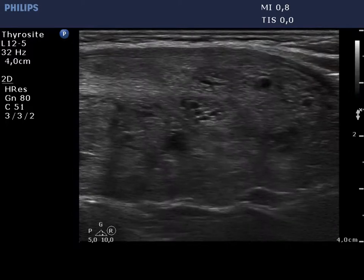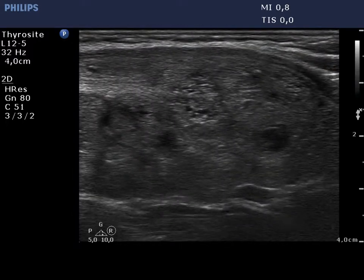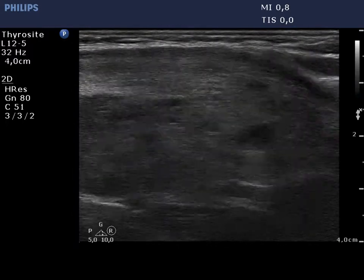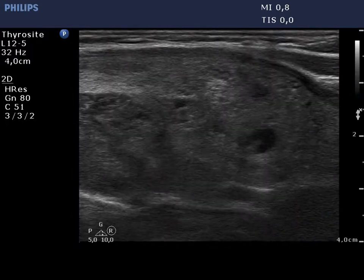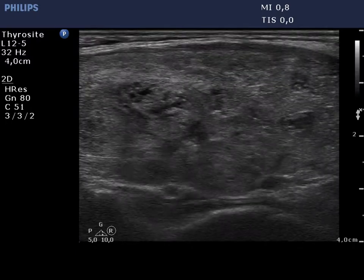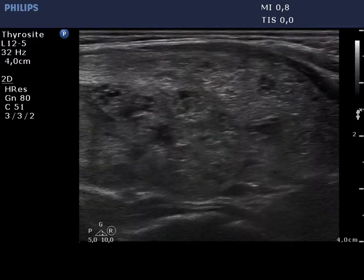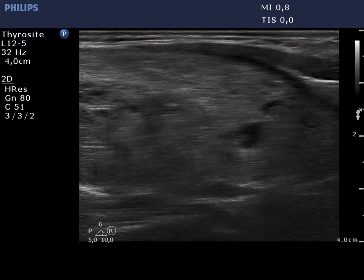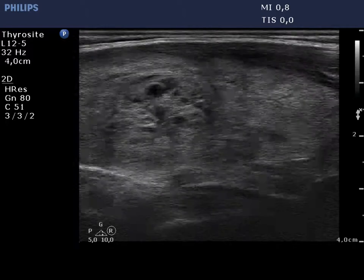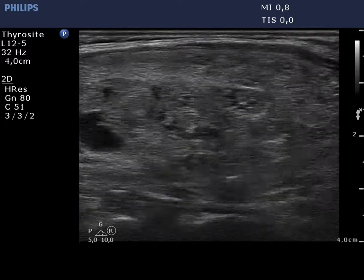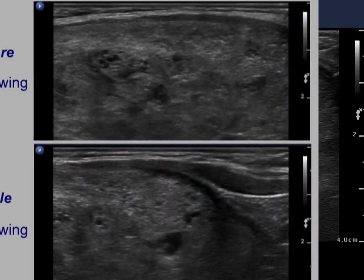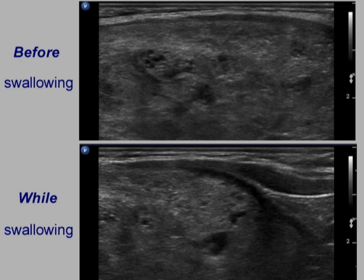Now the longitudinal view is presented. Note the lower pole of the lobe, on the right in the video, before swallowing. The upper image demonstrates the position before, while the lower one shows the movement while swallowing and when the lower pole came into sight.